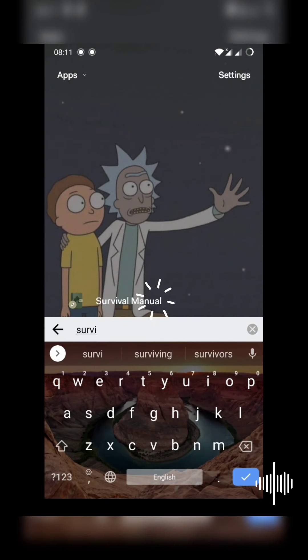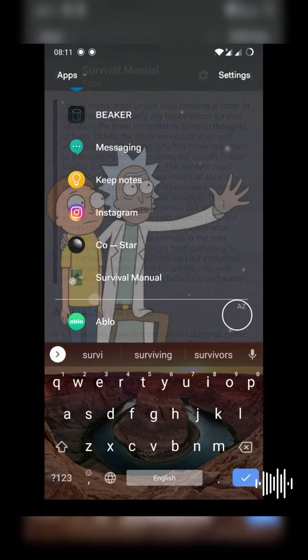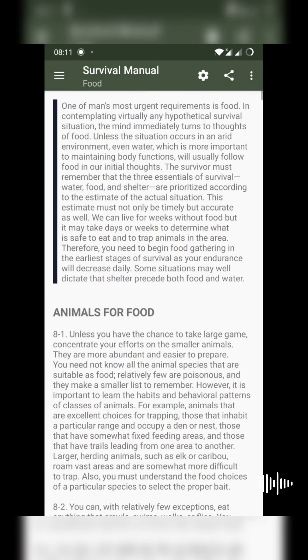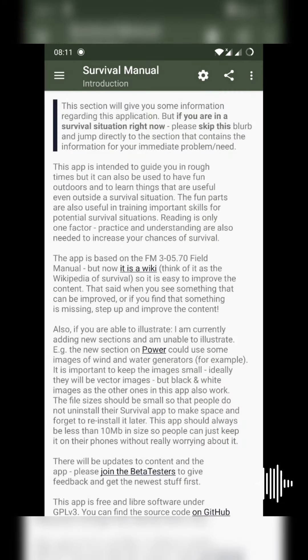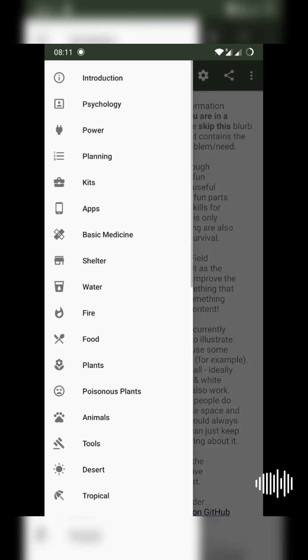So let's see what is in the application and how to find out. The app's name is the Survival Manual. You will have all the information and an introduction which tells you what you can find in the application, how you can use it, and why it is made.